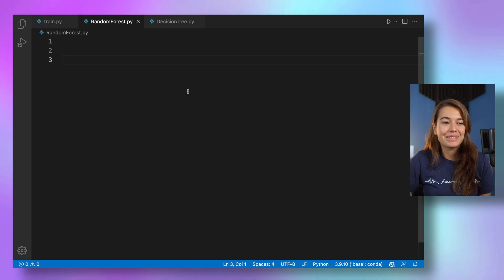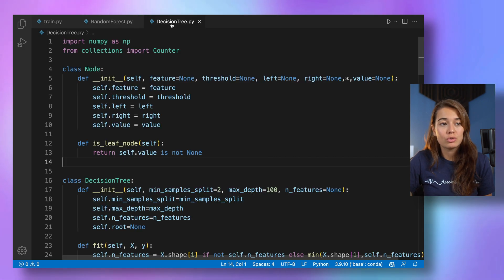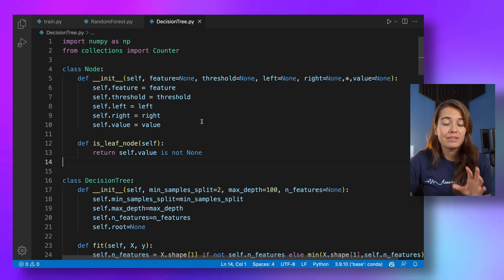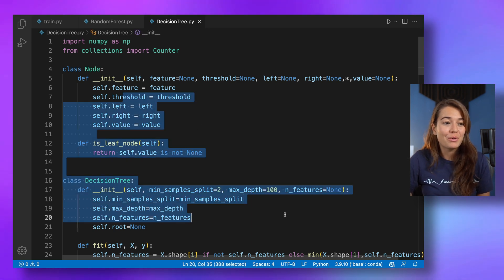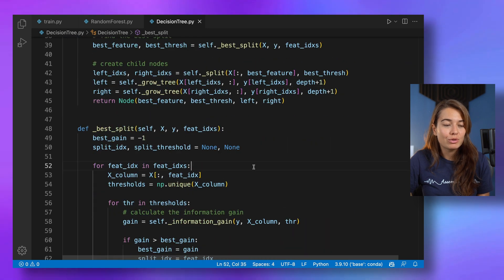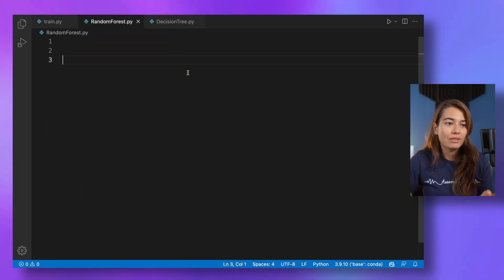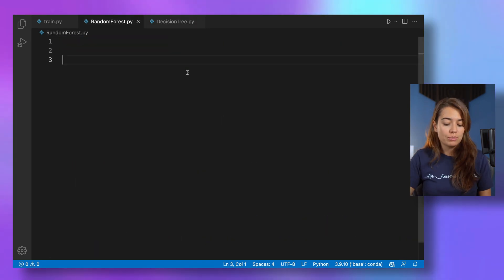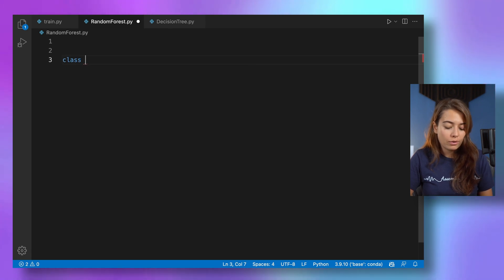All right, let's start with the implementation of random forests. One good news is we're going to use the decision trees class that we created in the previous lesson. If you watched it, you might remember it was a quite long one. But we're going to use everything that we have here in the random forest. So it's actually going to be quite fast.